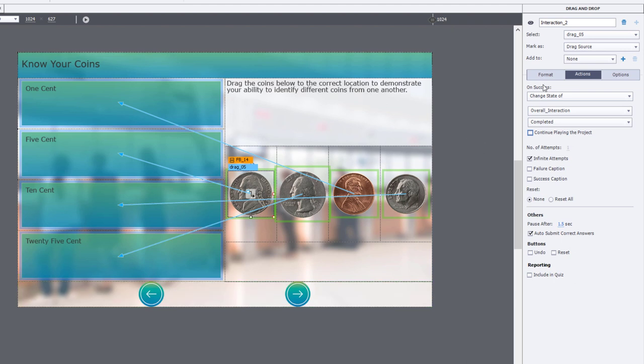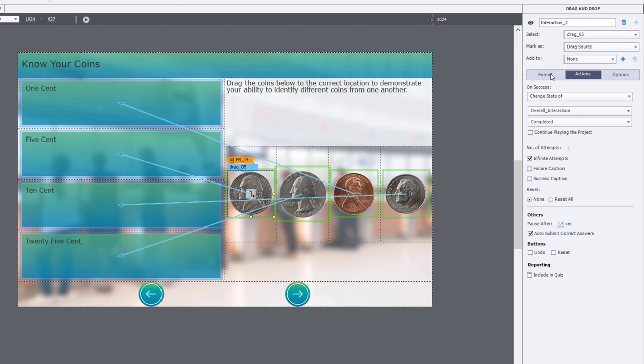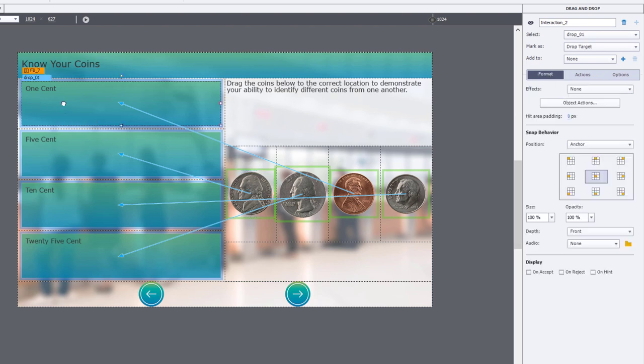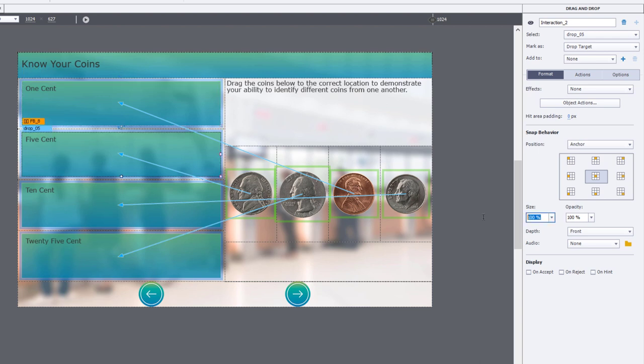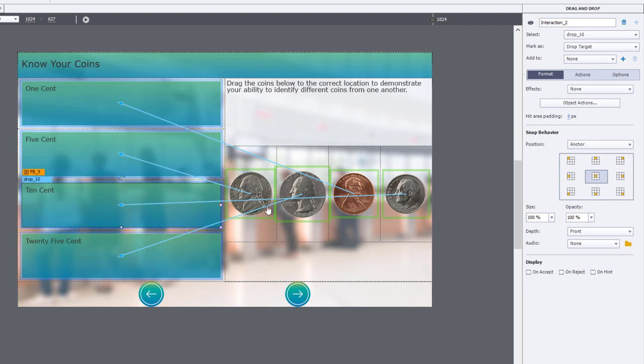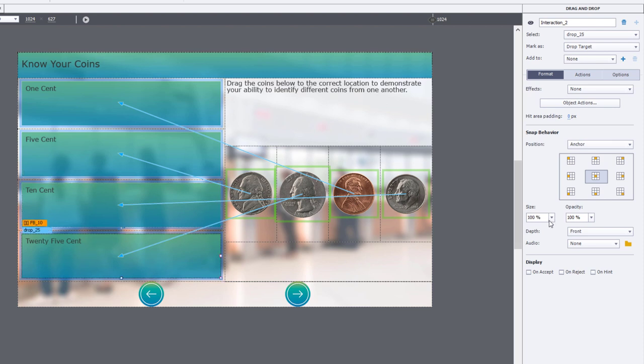The last thing I need to do to make this all work is I need to select my drop targets and do a couple of things to those. First thing I'm going to do is I'm going to shrink the coins a little bit because I think they might not all fit within that space. So I'm going to shrink the coins by setting the size to 75% of its normal size here.